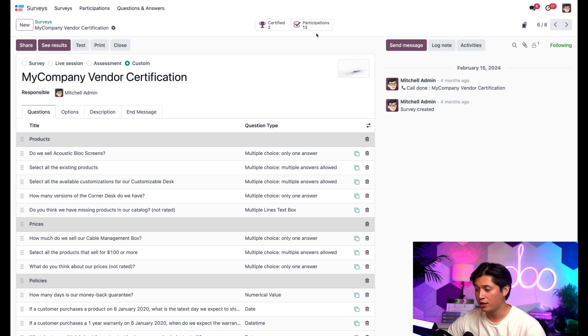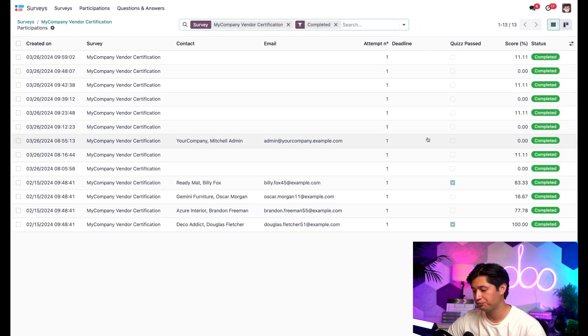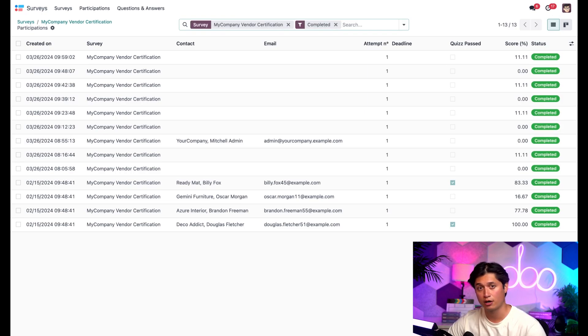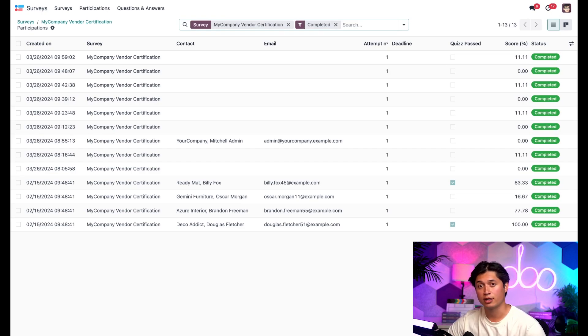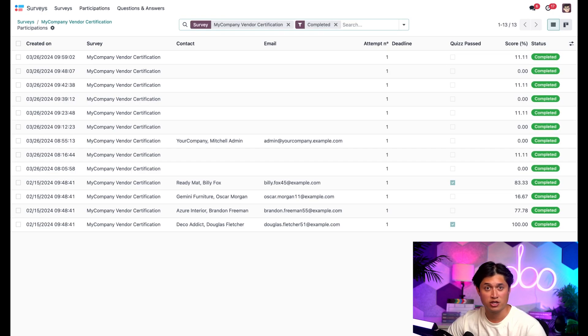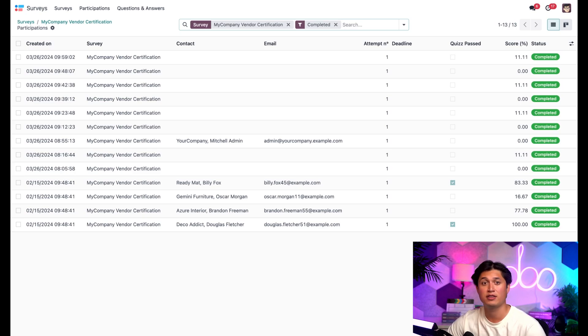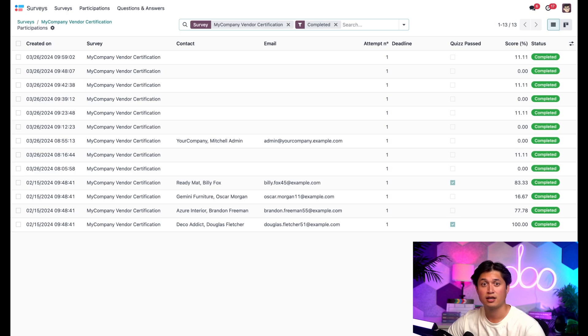So if we click on the participation smart button, we're taken to a different page where Odoo shows us all the people that have participated in this survey so far. Here, we can see when they took it, what survey they participated in, their contact information, their email, how many attempts they've done, if they have a particular deadline to complete the survey, if they passed, their score, and the status. I know, that's a lot of information for one page, right?